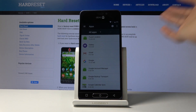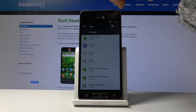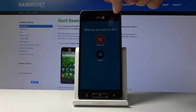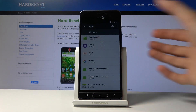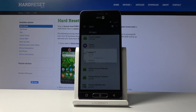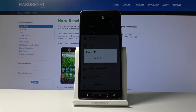Go back, hold the power key, select Reboot, and wait for the device to boot back up.